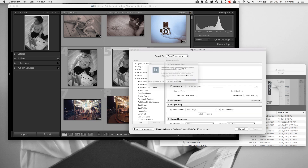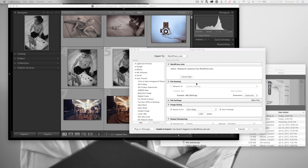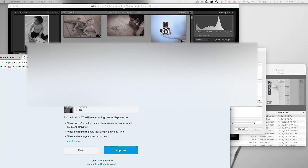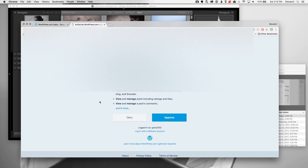And you'll see I can export to WordPress. I need to log in and sign in to WordPress itself, and I'm going to authorize and give that ability. We can do this for wordpress.org, wordpress.com, or a Jetpack site.